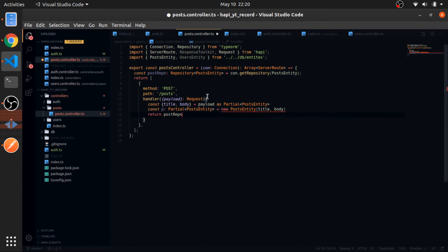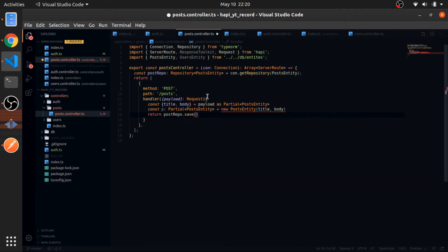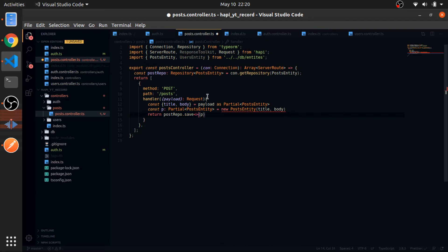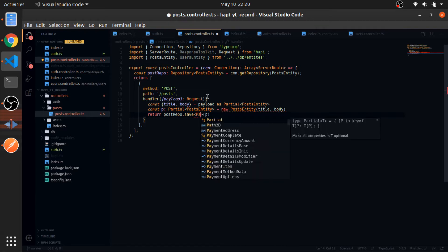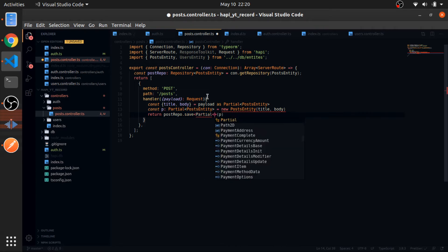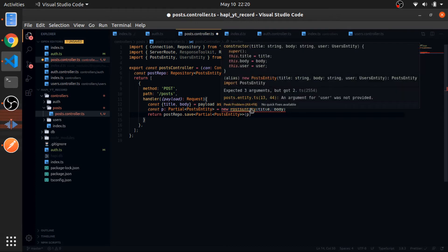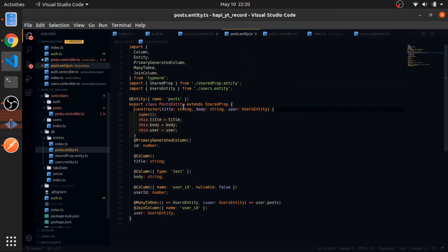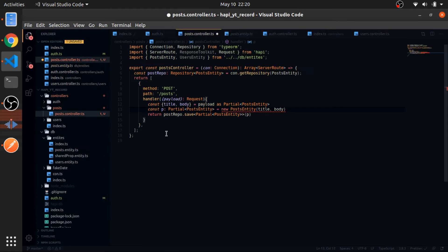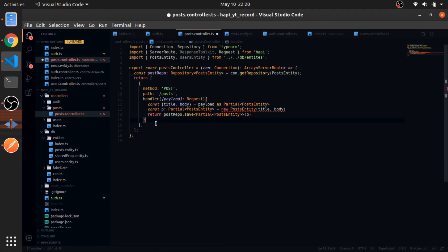Pass the title and pass the body. Now we'll just return post repo and the post. This is type partial post entity. This complains because in our post entity we have the user. So how we can get this? First thing we need to add the options object here.